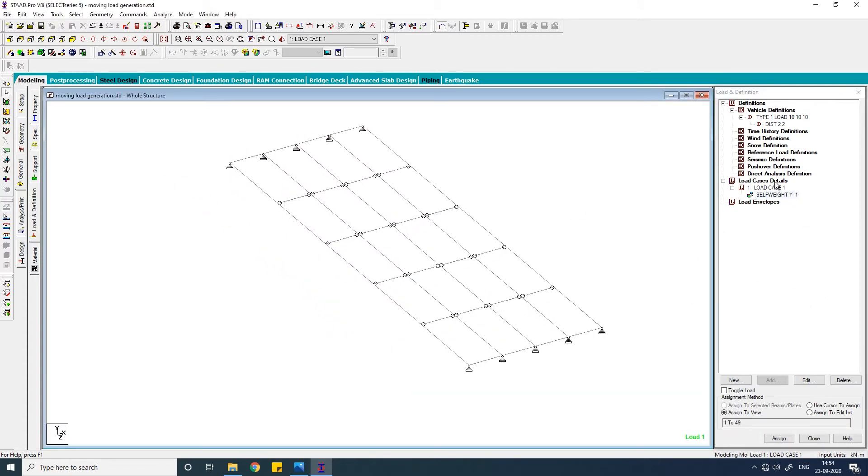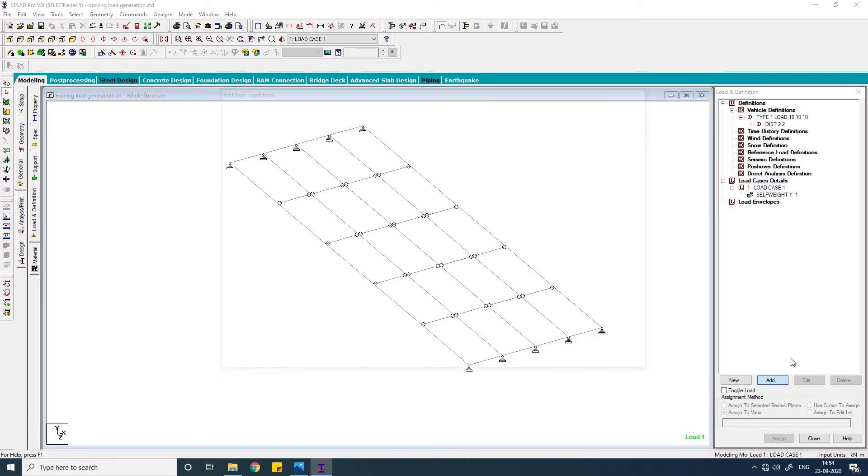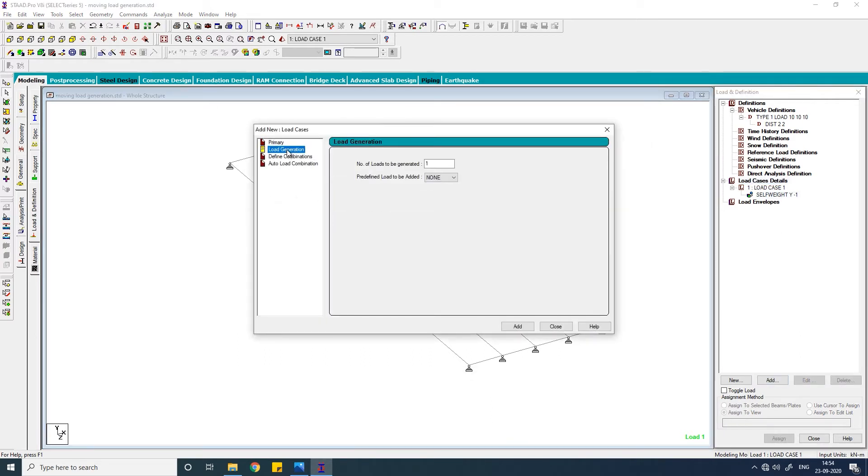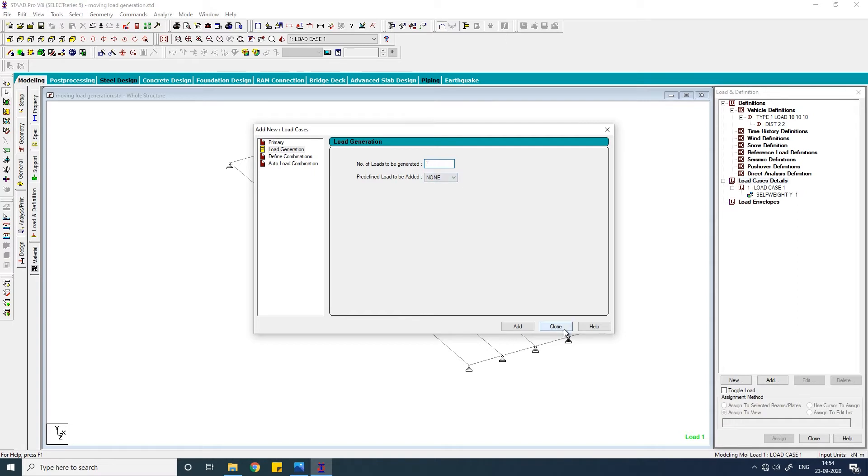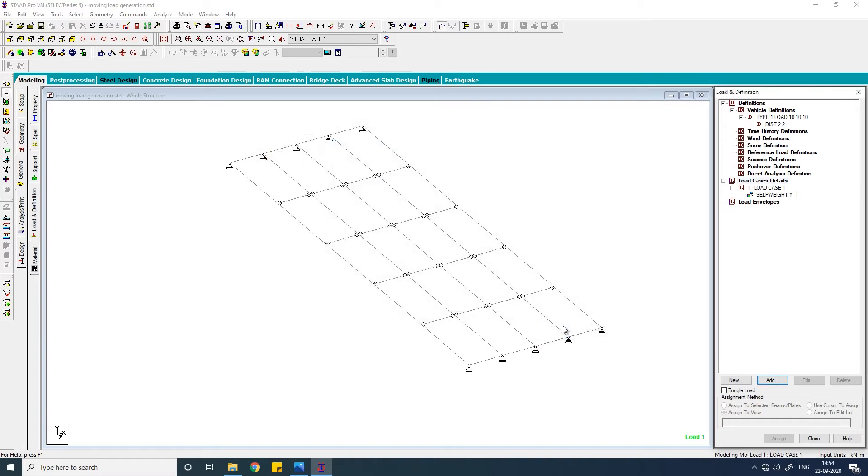Now click on load case details again and click on add. Click on load generation. And here you have to put the number of loads to be generated. To know the number of loads to be generated, you have to first finalize the incremental step of your moving load. It means the distance by which your vehicle will move in each step.